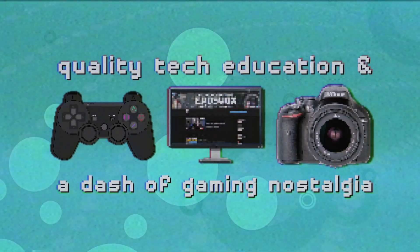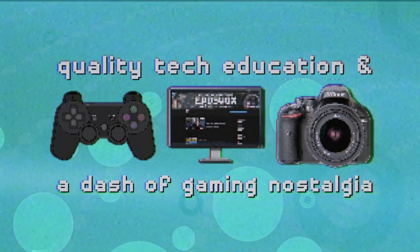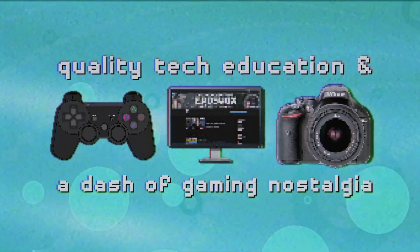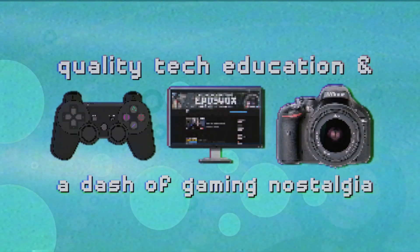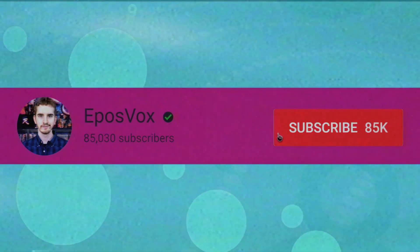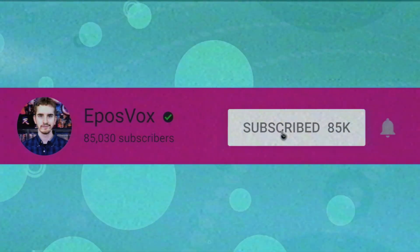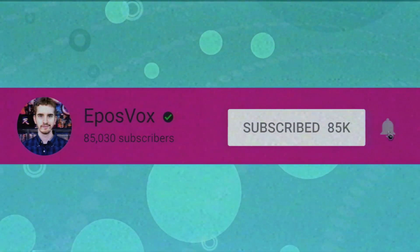Useful tech education and gaming nostalgia that won't put you to sleep. Get subscribed and turn on notifications so you won't miss the next guide.